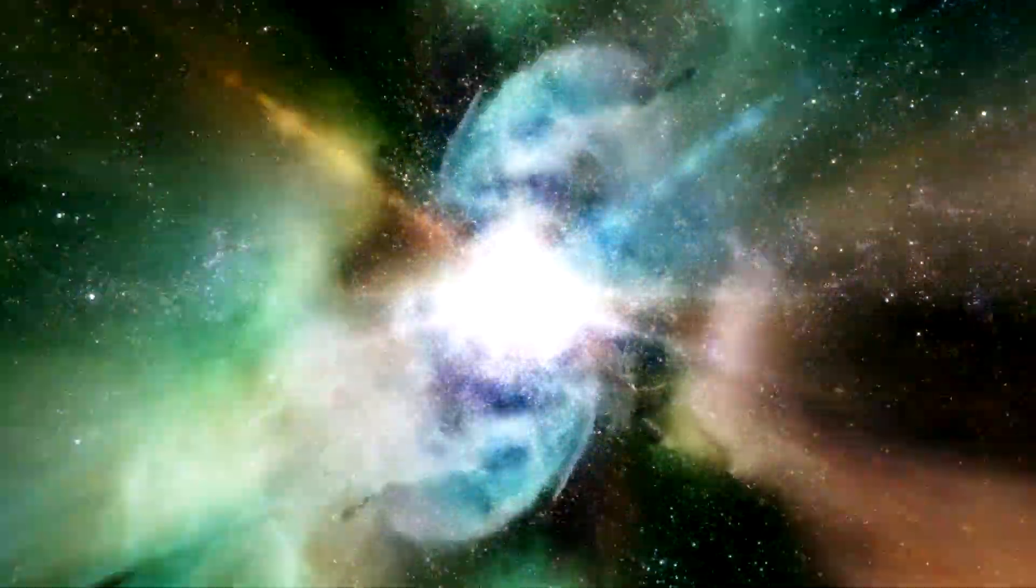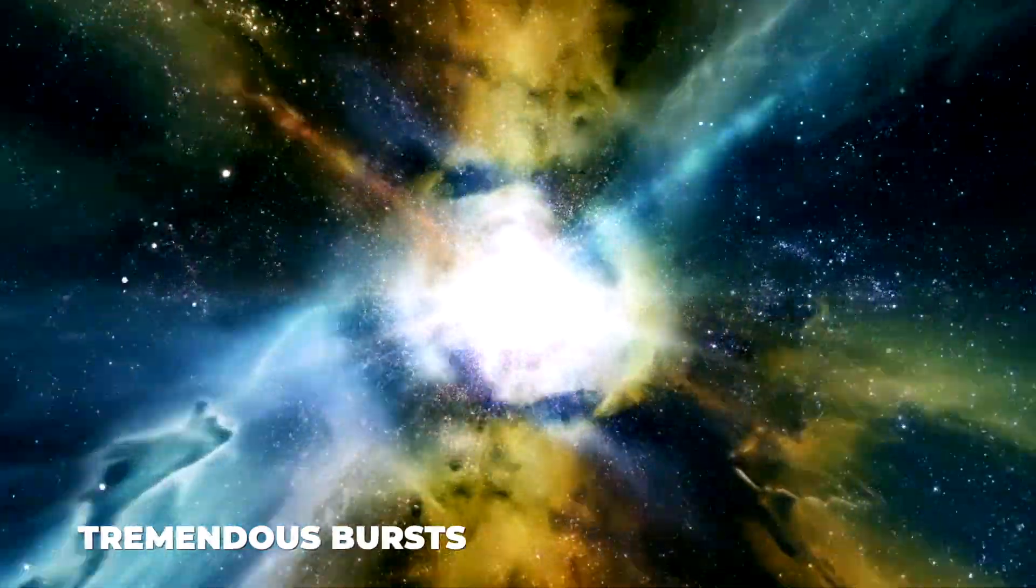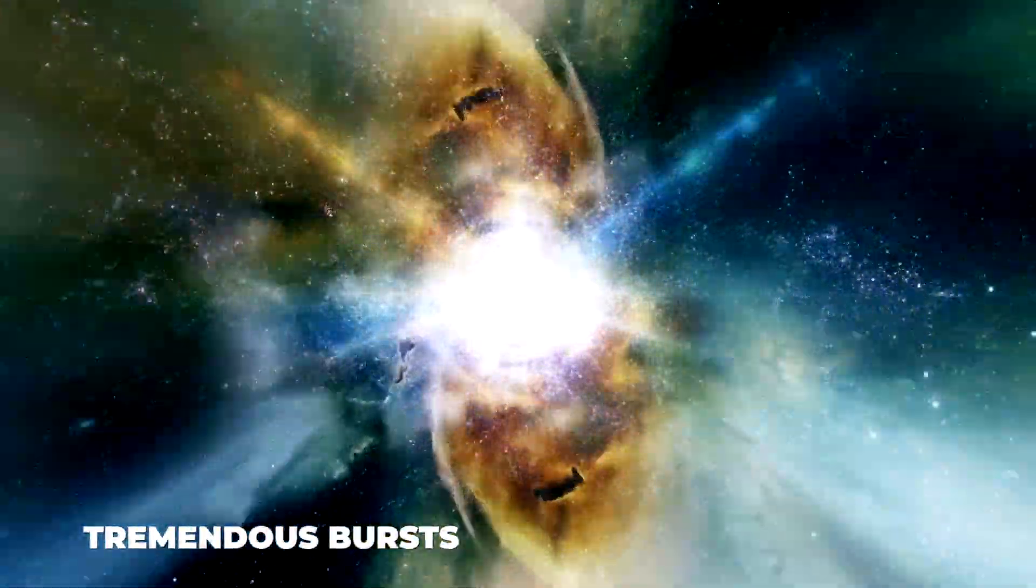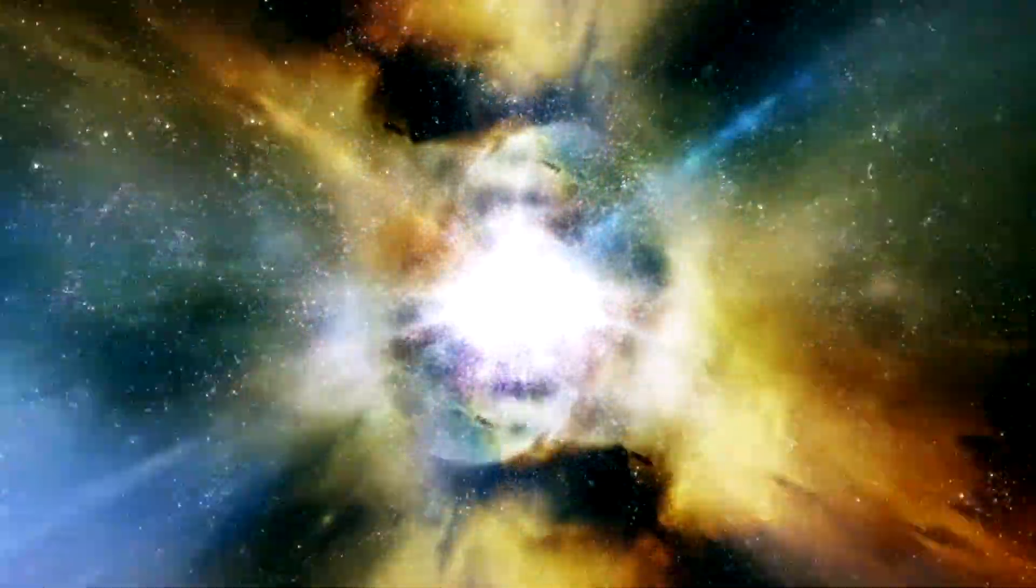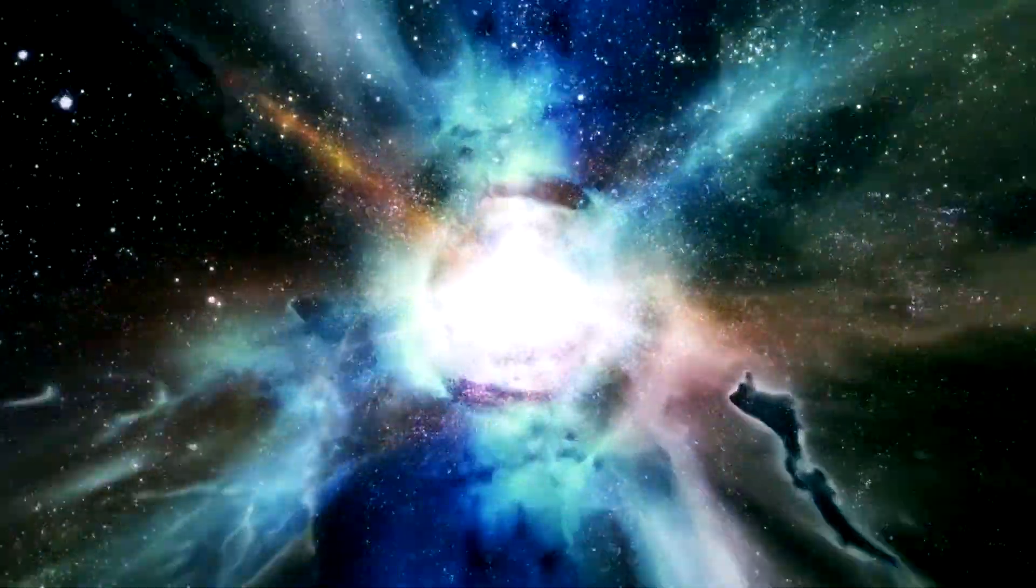However, despite their great distance, they create tremendous bursts that can release energy equal to hundreds of millions of our sun's worth of energy in a matter of milliseconds.